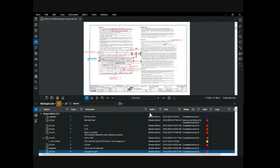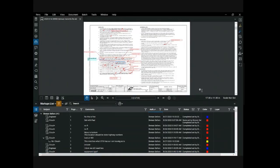The status column is another useful feature, with the ability to select from the following options for each markup: accepted, rejected, canceled, completed, or none. This is a good way to manage the status of comments and identify those that still need to be addressed. Custom columns can also be created — for example, assigning discipline responsibility and priority level to comments. Creating custom columns will not be covered here, but more information can be found using Bluebeam help. Note that within a session, only the comment originator can select options or enter text for custom columns.